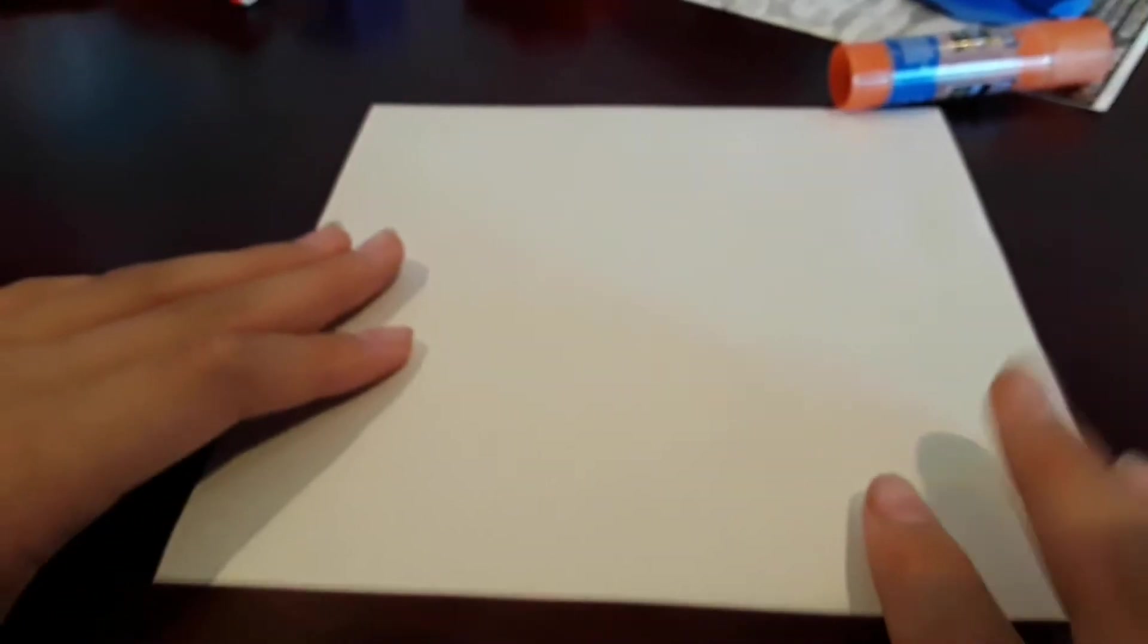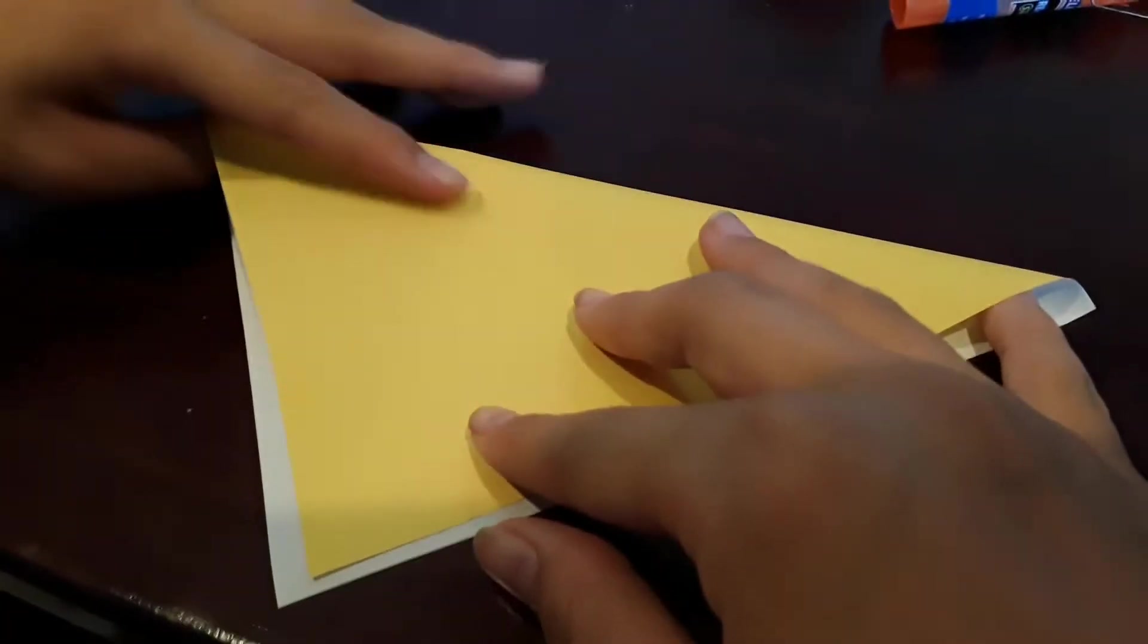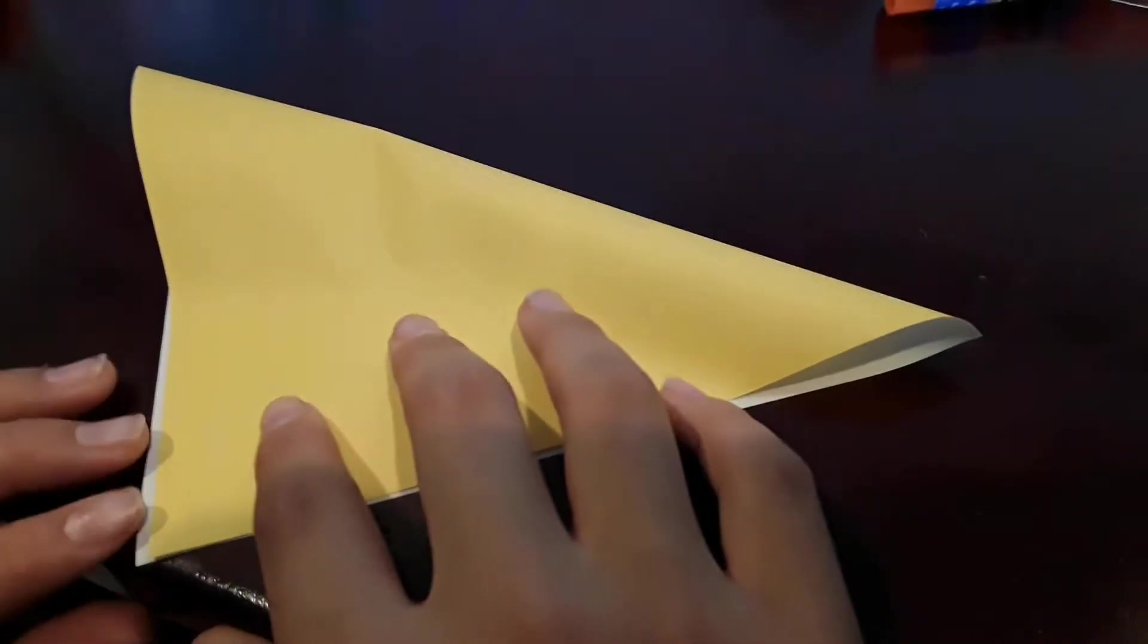For this project you'll need one square six-inch piece of origami paper. Start off by folding in half diagonally. Do nice straight folds.